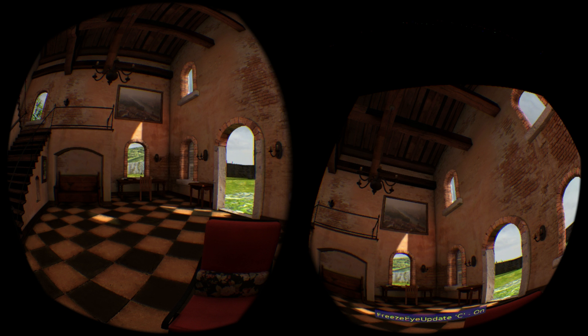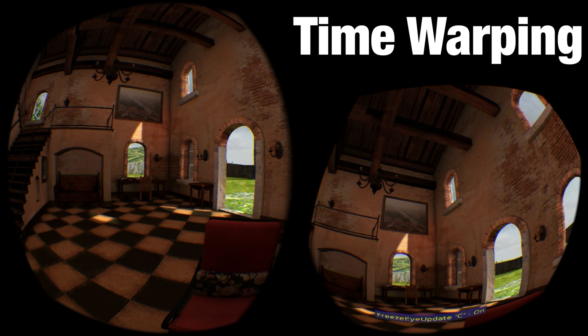Hi everyone, welcome to EVERYDAY, your daily stop for virtual reality content. I am Dee, and today I'm going to be talking about Time Warping.